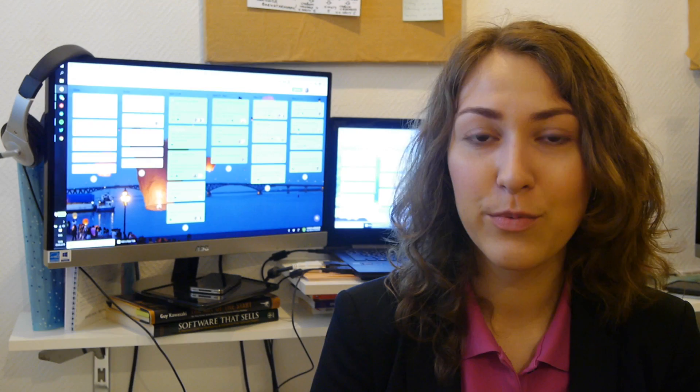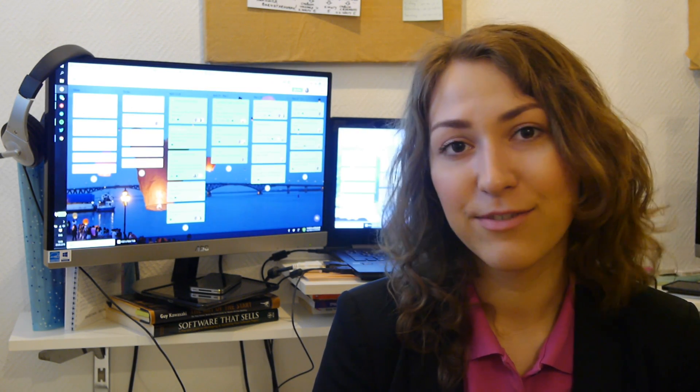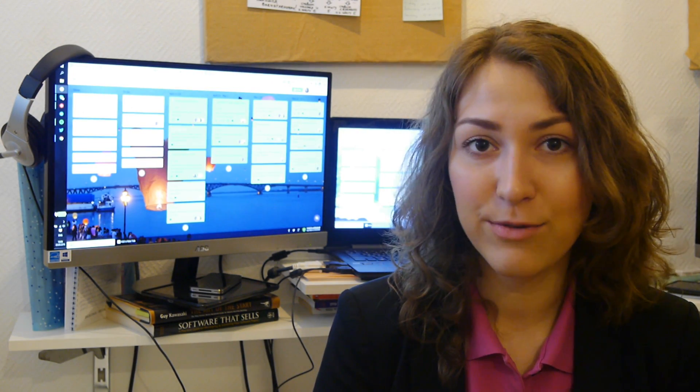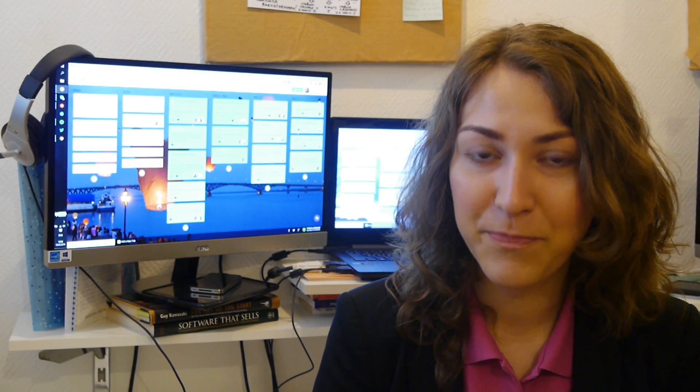As usual we are constantly trying to improve user interface and to fix bugs that you were telling us about via our contact forum.